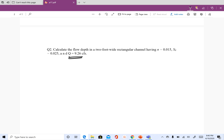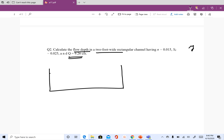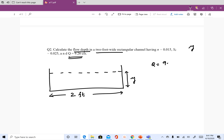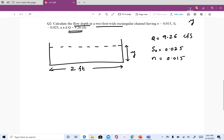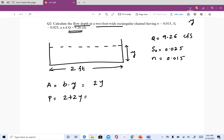The next problem: we are given the discharge and asked to find the flow depth Y. It is a rectangular channel with a bottom width of 2 feet. Q is 9.26 CFS, the slope S-naught is 0.025, and n is 0.015. For a rectangular channel, area equals B times Y, so A equals 2Y. The perimeter is 2 plus 2Y.